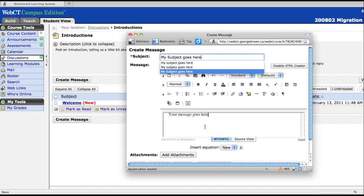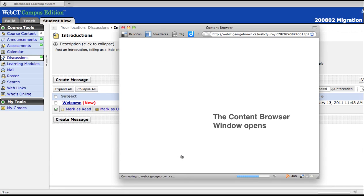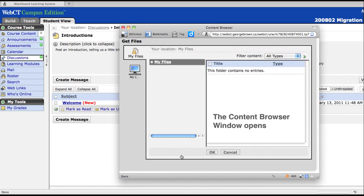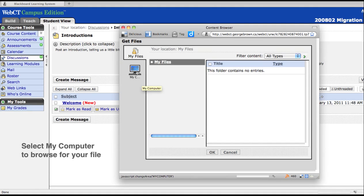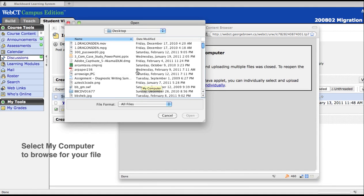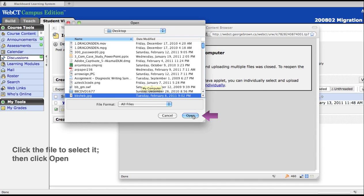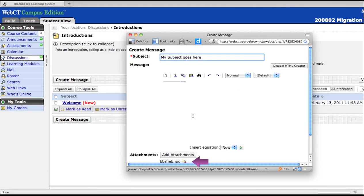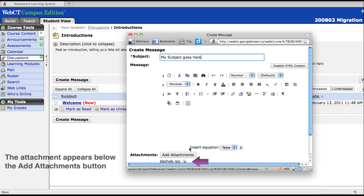To add an attachment, click Add Attachments. A new window will appear and you can select My Computer to browse for your file. Click the file, then click Open. Your attachment will now appear below the Add Attachments button.